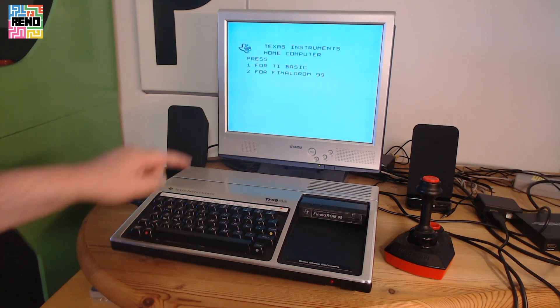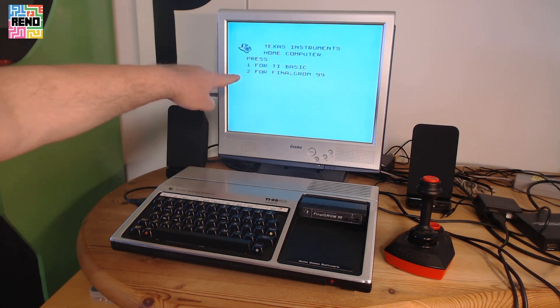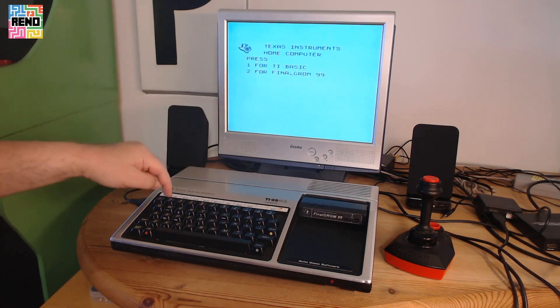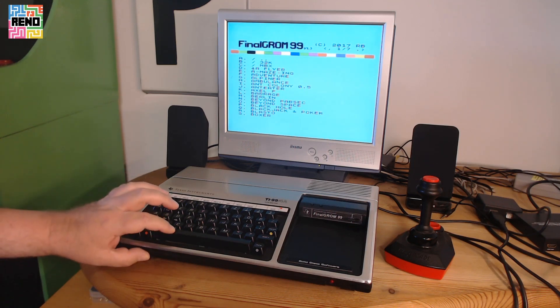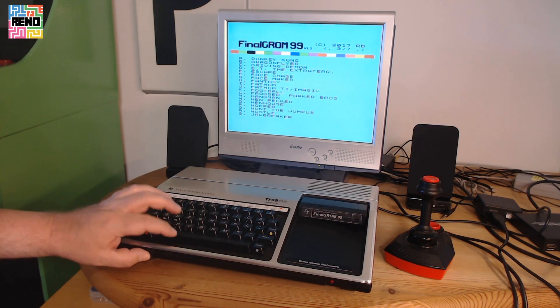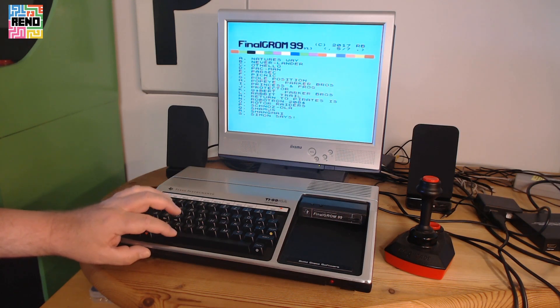When you start the TI and press a key, the Final GRom 99 appears on the menu. Press 2 and there is the content of the SD card — in this case the games folder. Let's take a look at some games and build our own opinion.